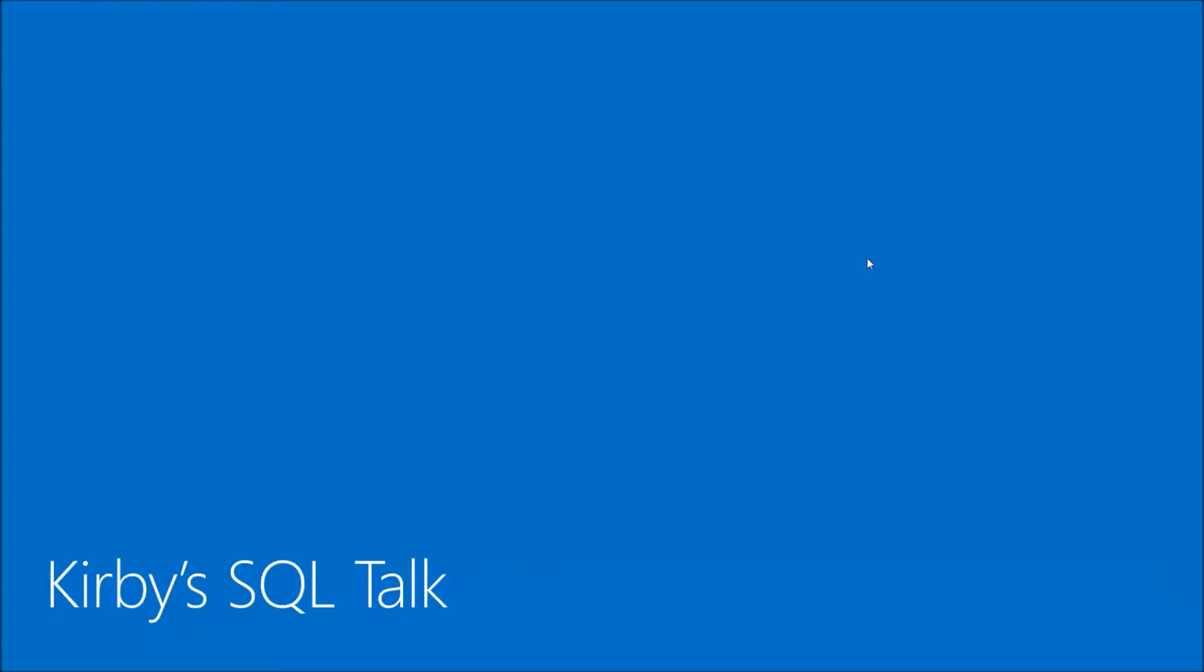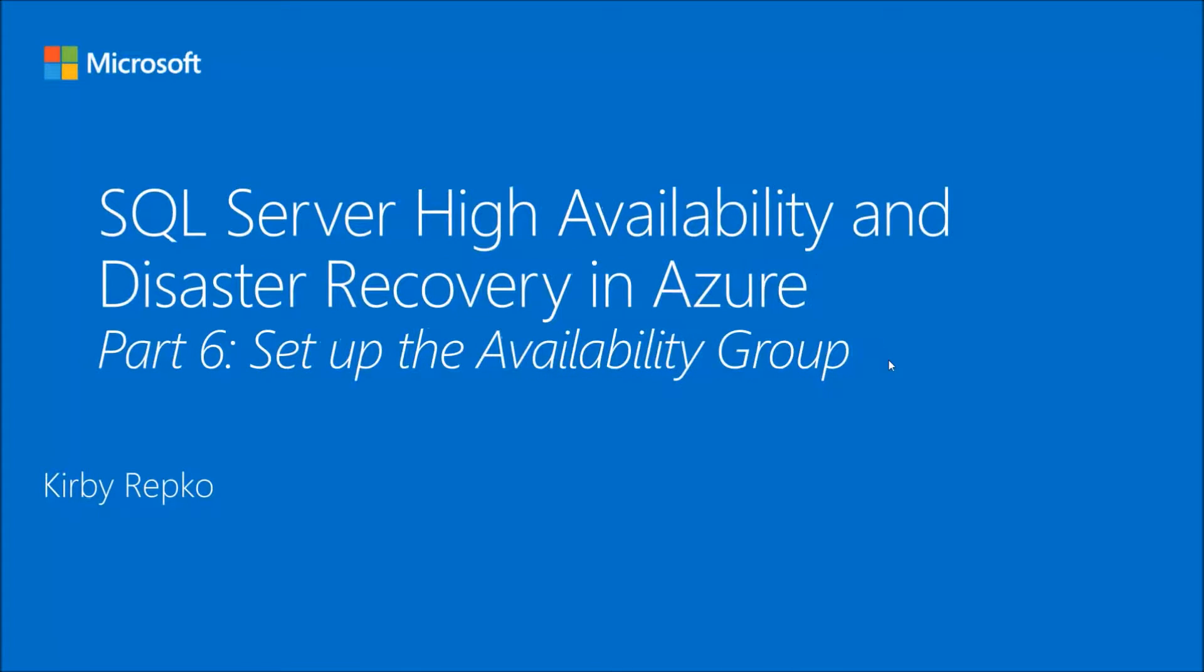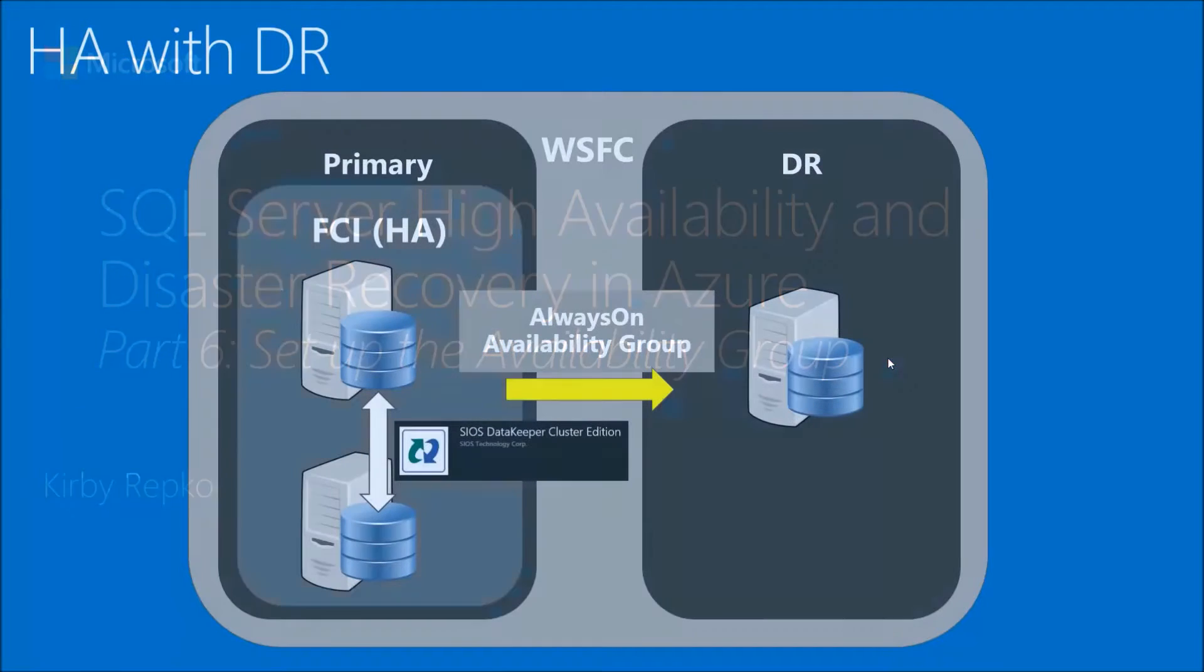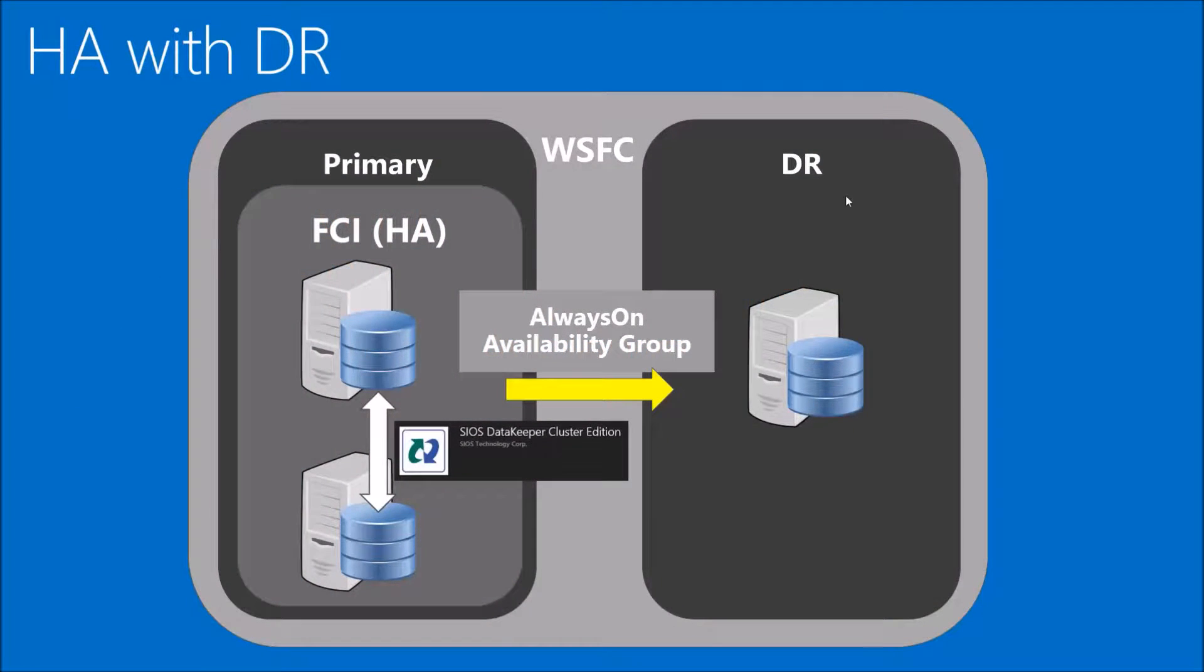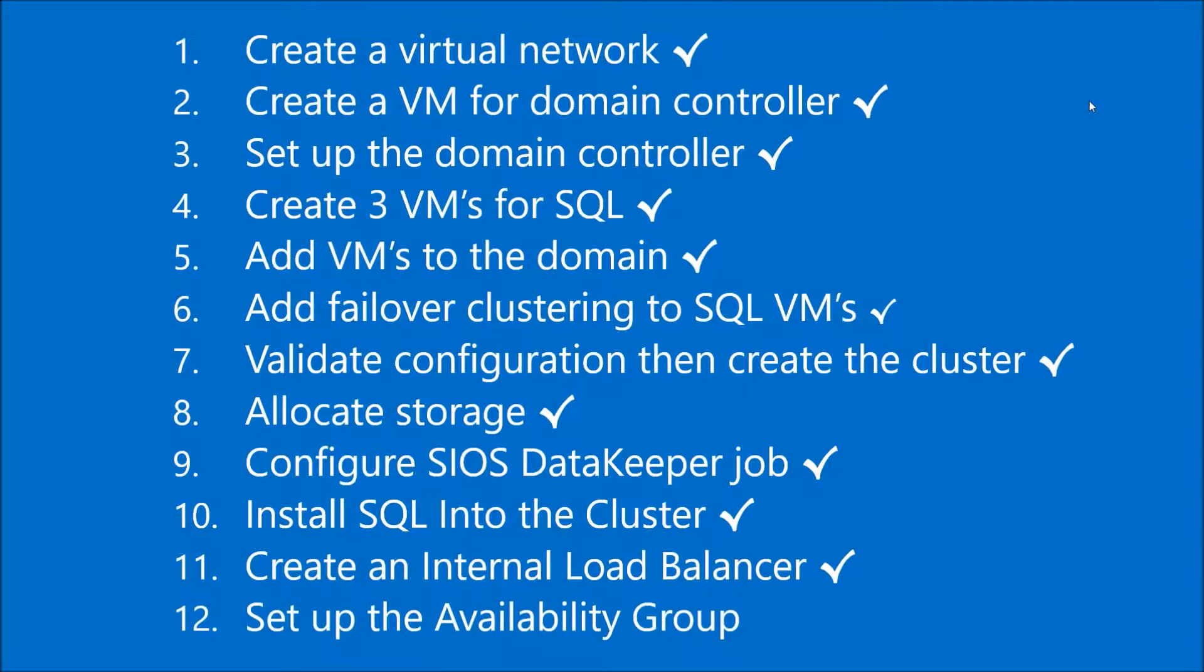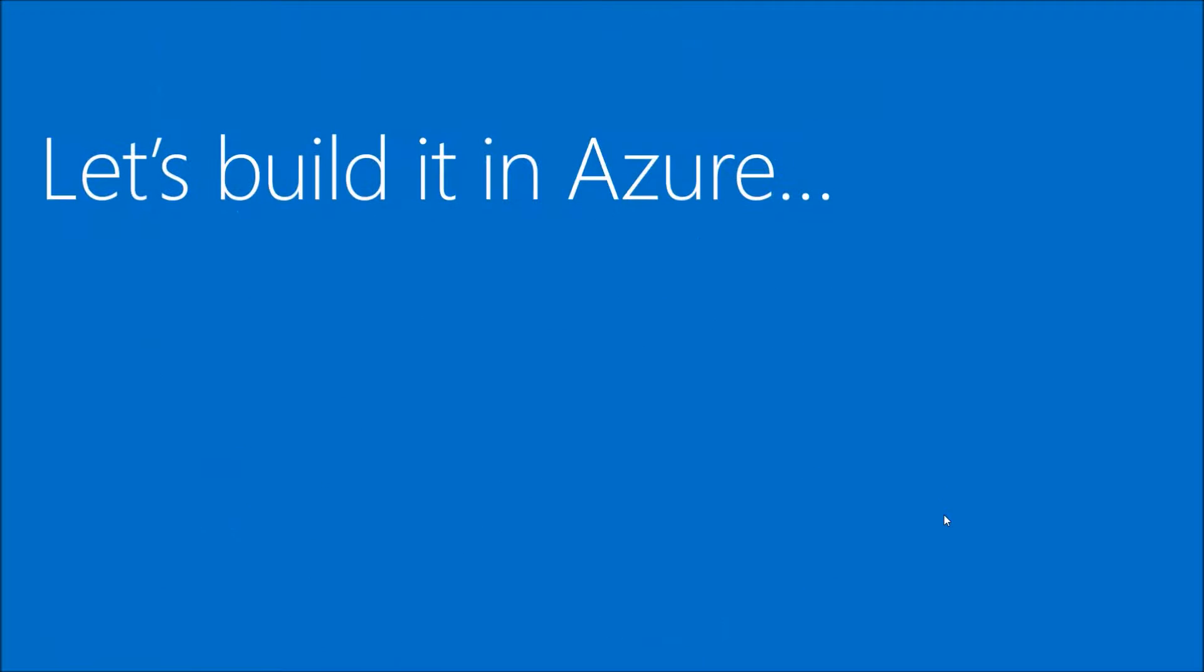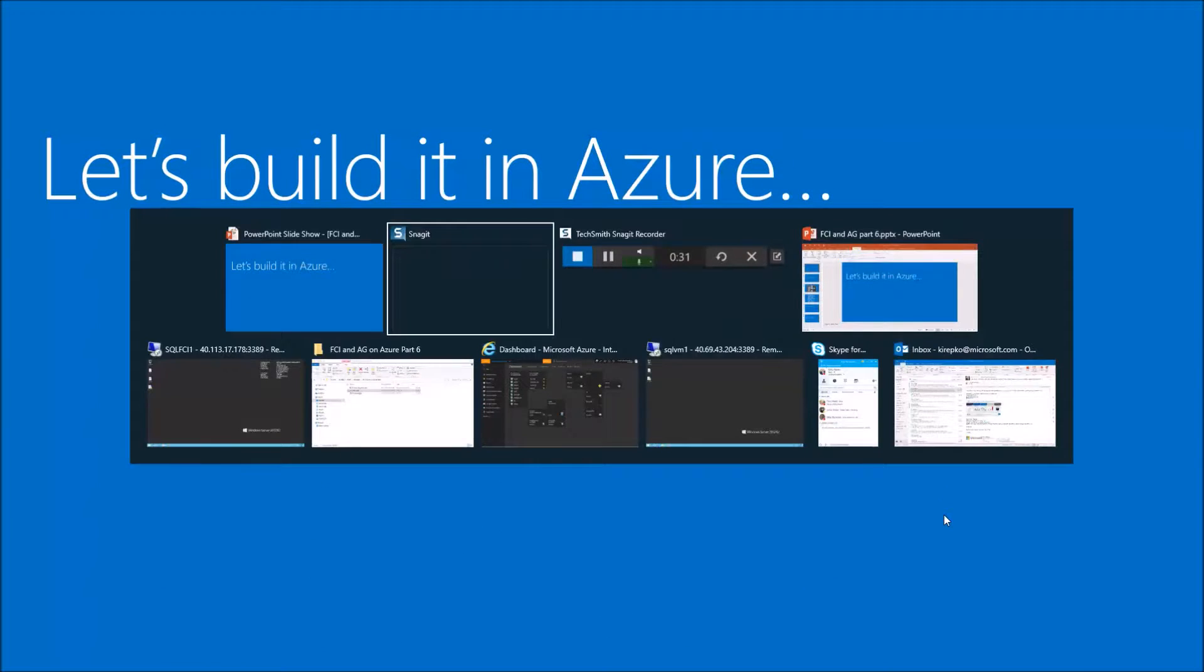Hello and welcome to Kirby's SQL Talk. Today we're going to add an availability group to the failover cluster instance that we've set up, and this is going to add a disaster recovery component to our setup here. So it's the arrow in yellow that we're going to deal with. Let's review the steps that we've done so far in the previous videos. You see one through eleven here and that's all pretty straightforward if you've watched the videos. And now finally we're going to do step twelve. So let's build it in Azure.